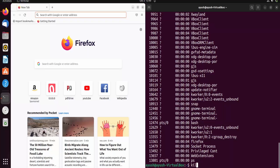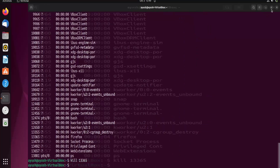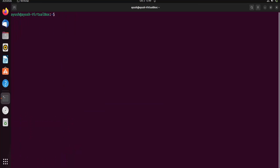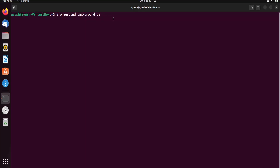To stop a process you can use the kill command along with the PID — for example, 'kill 13365' — and Firefox will be closed. That's all about processes. In the next lecture we will learn about foreground, background, and the ps command in detail, including process states. Thank you for watching, and if you have any queries you can ask in the comment section. See you in the next one!